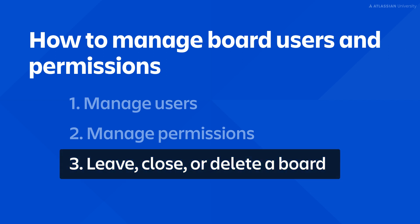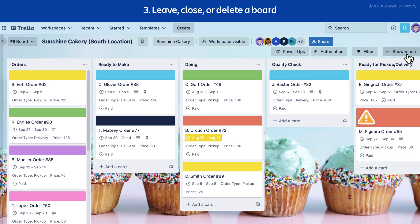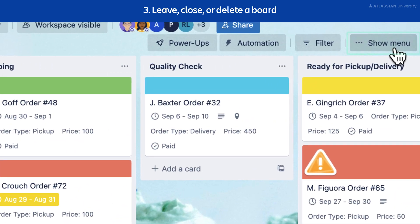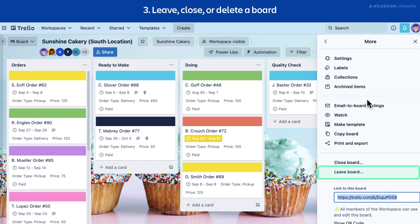Finally, let's talk about how to leave, close, or delete a board. Leaving a board will remove your account from the board, which means you may no longer be able to access it. To leave a board in Trello, open the board menu on the right side of the board, select more, then select leave board. Note that Trello won't let you leave a board if you're the only admin or member of that board. A board must always have at least one admin. If this happens, it's recommended to either close the board or make another user an admin before leaving.